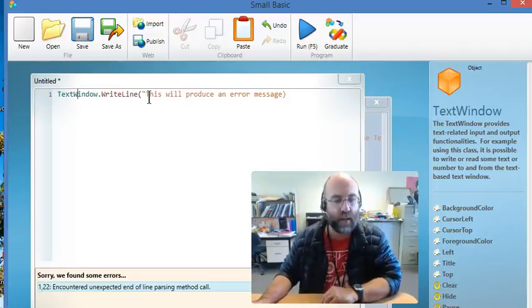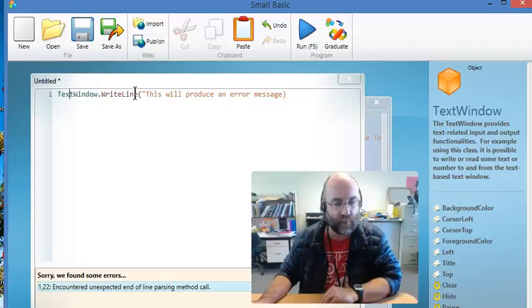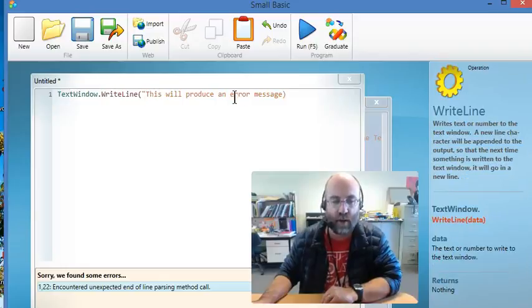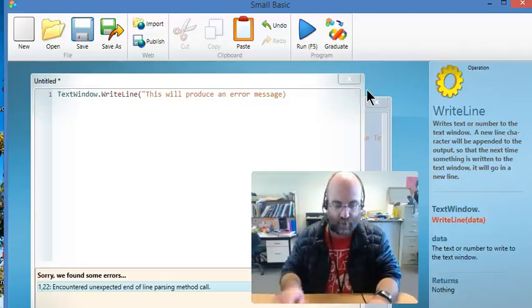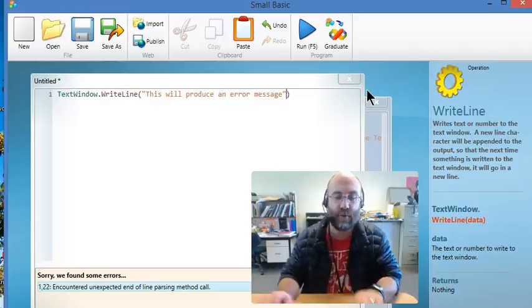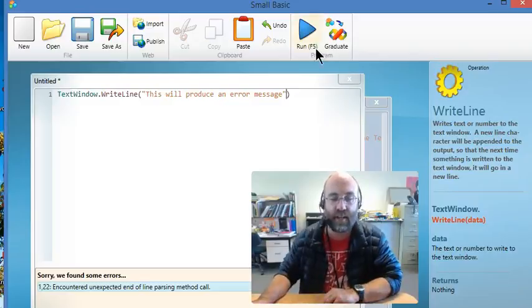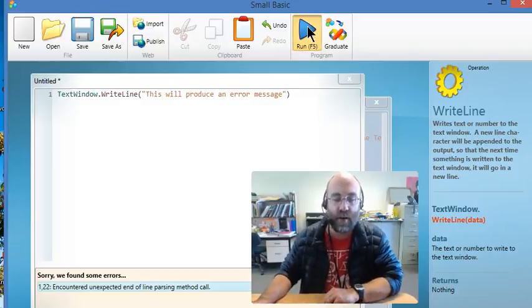So I go through and I look and I see text window and write line both seem to be fine. And I notice that I've forgotten to put the inverted commas on the end. I try and run it.